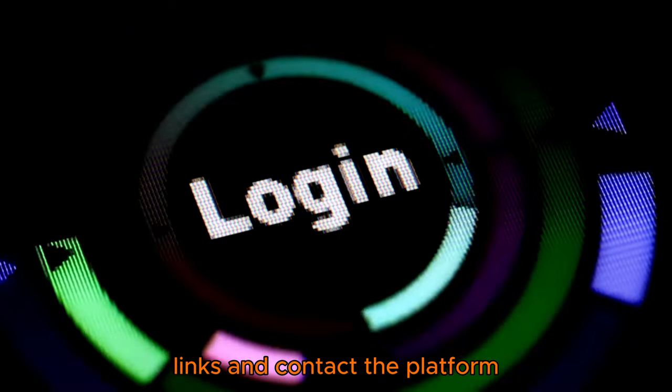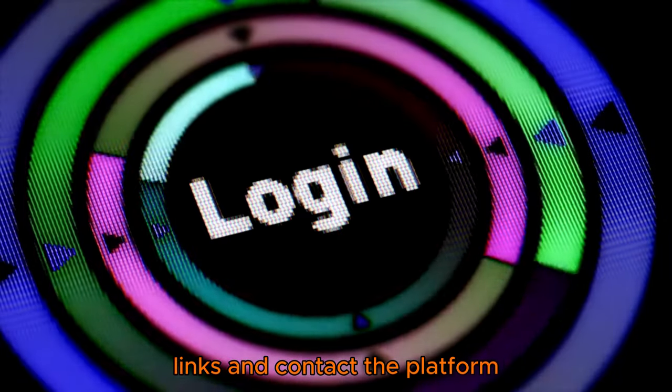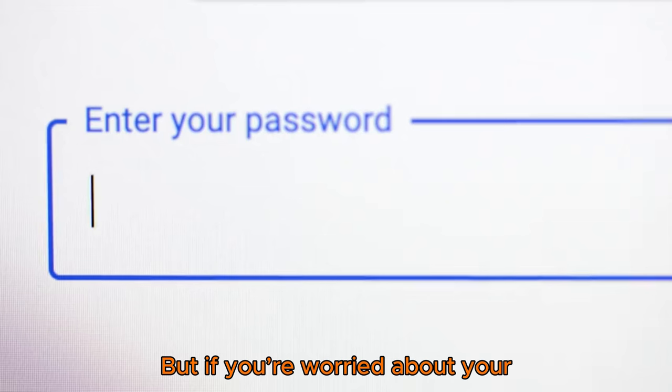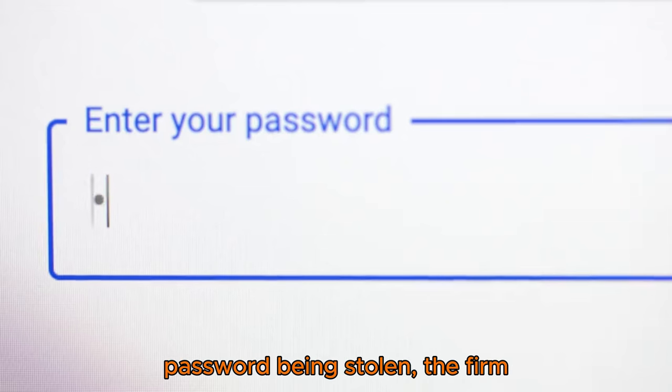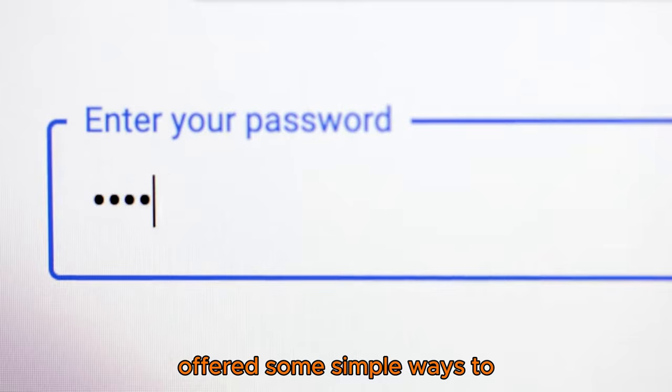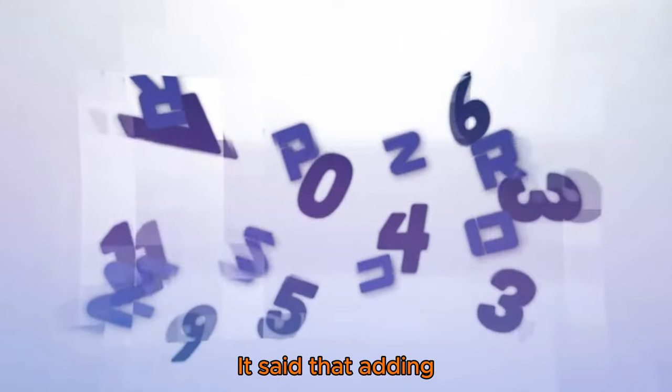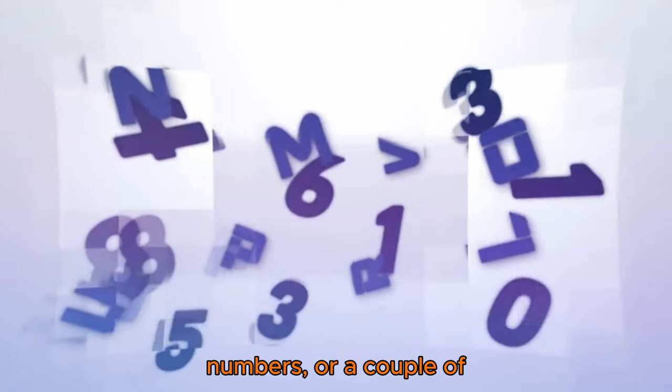But if you're worried about your password being stolen, the firm offered some simple ways to strengthen the security of your account. It said that adding numbers, a couple of capital letters, and symbols can help.